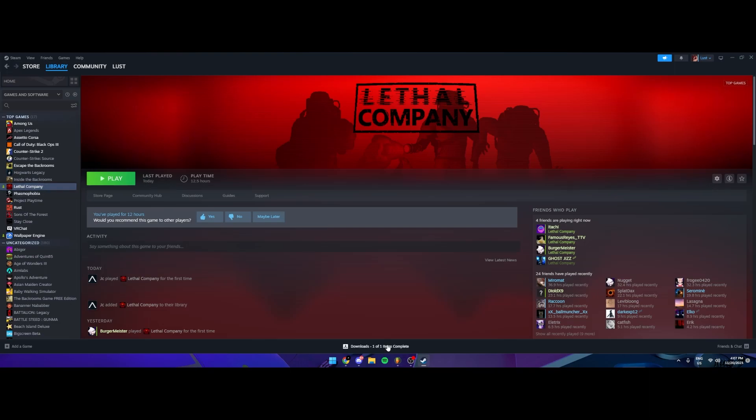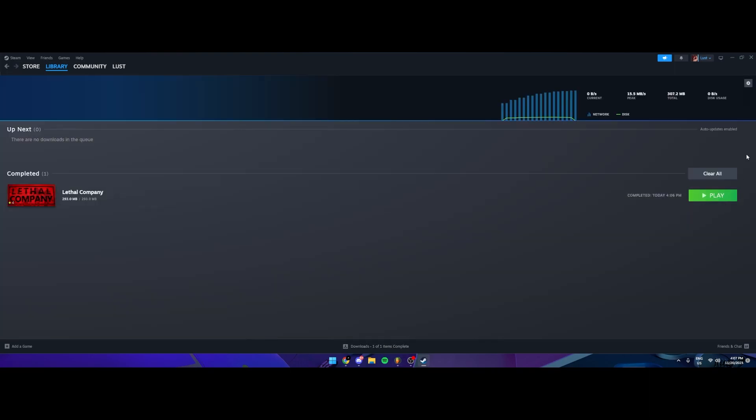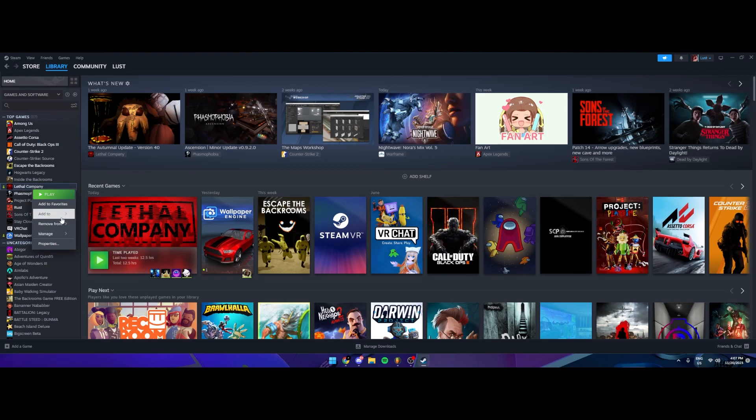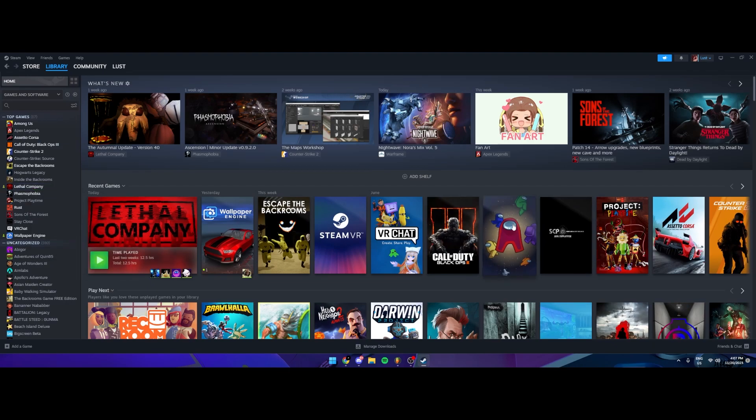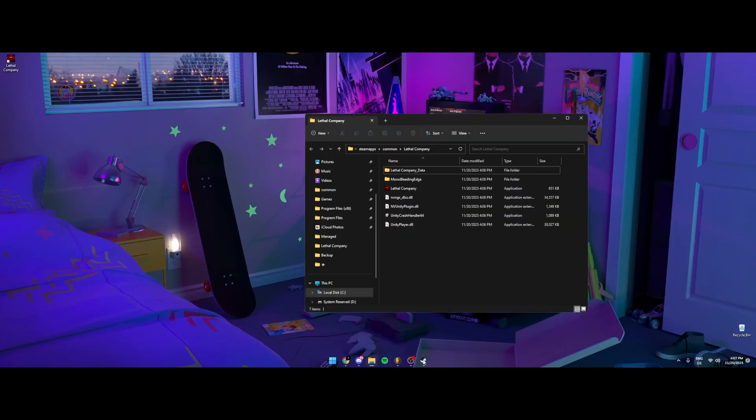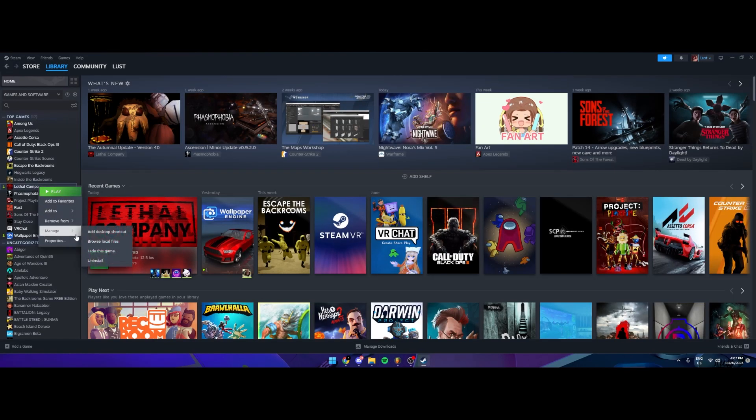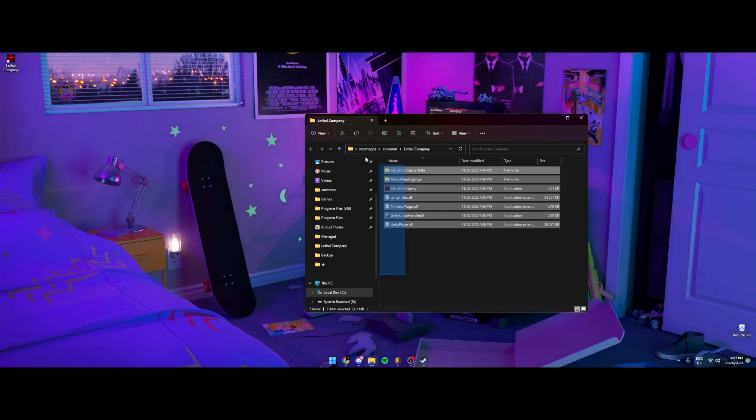I just re-installed it, so a fresh copy. So you want to go to your local files where the game is installed. To do that, you want to right click Manage, Browse Local Files, that's one way to do it.